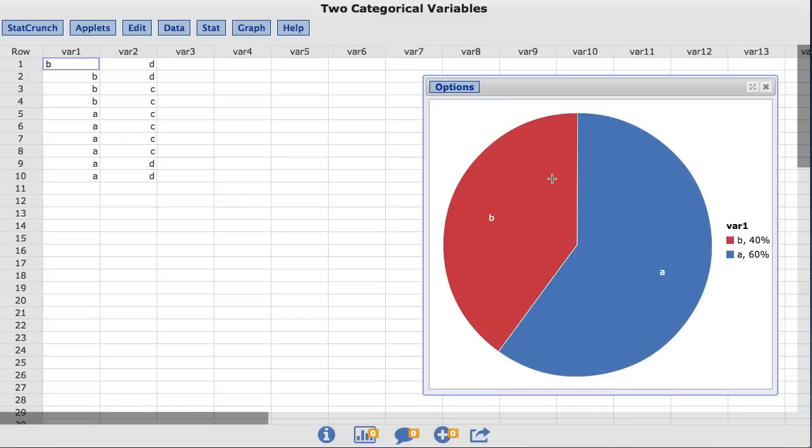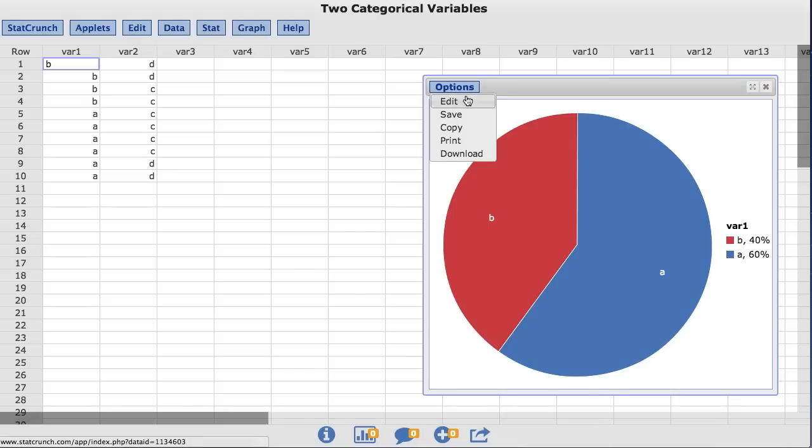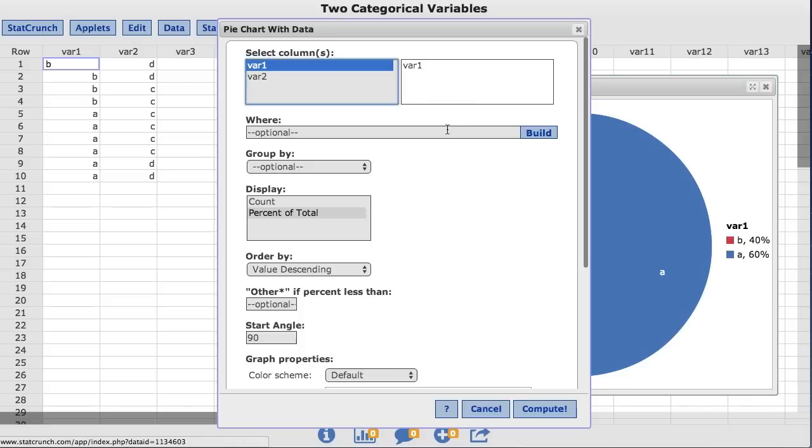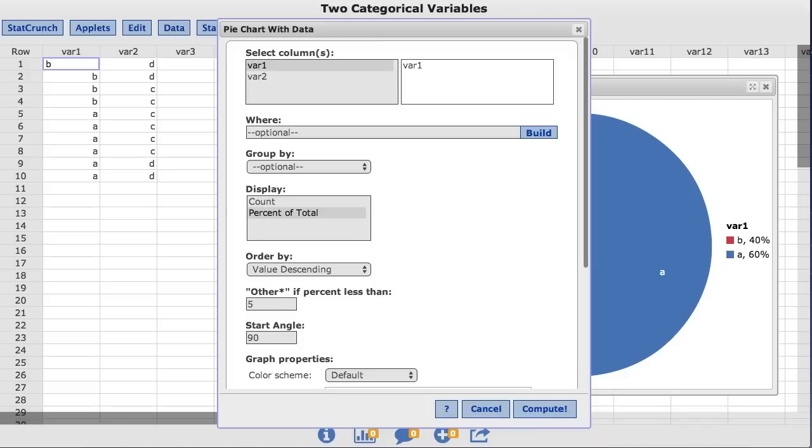StatCrunch also provides the option to combine values with small relative frequency into an Other category. Back under Options, you will notice a box labeled Other if percent less than. For this example, I'll enter 50. This will group all values less than 50% into one Other category.